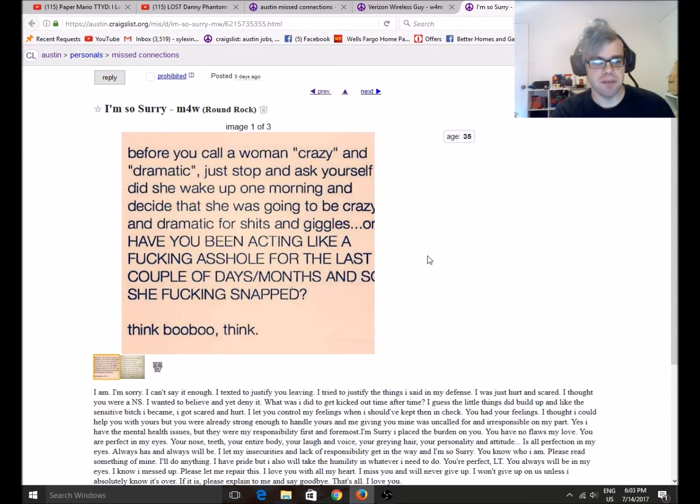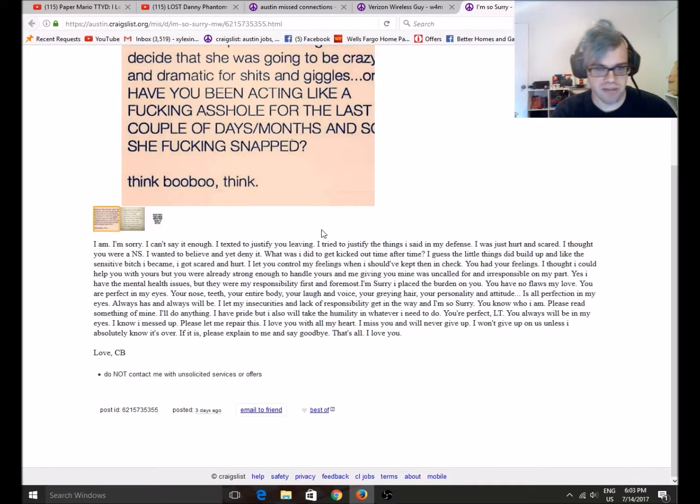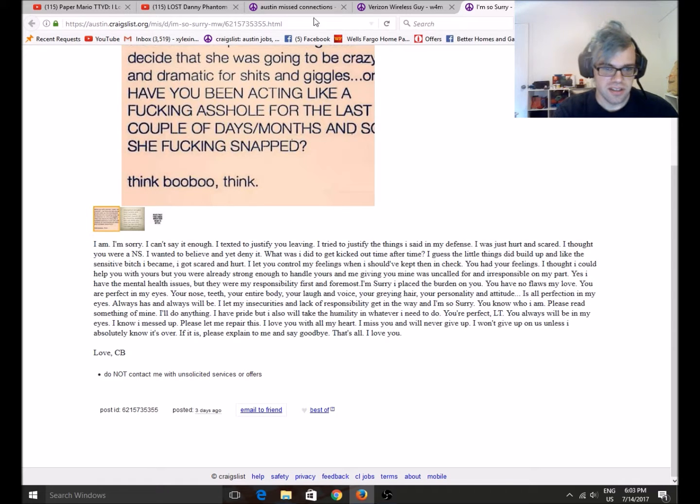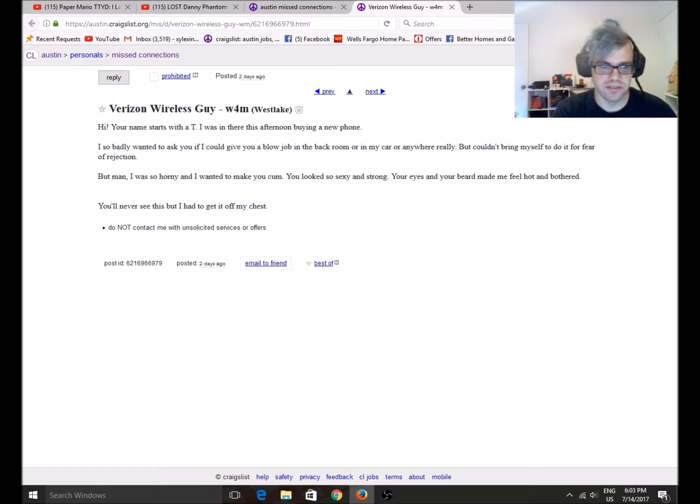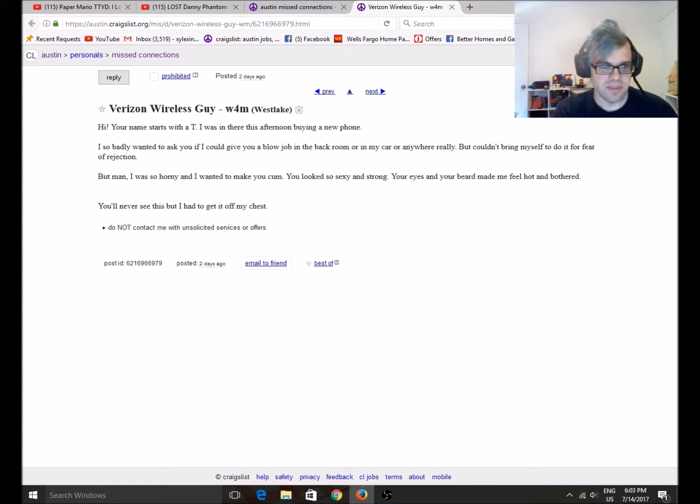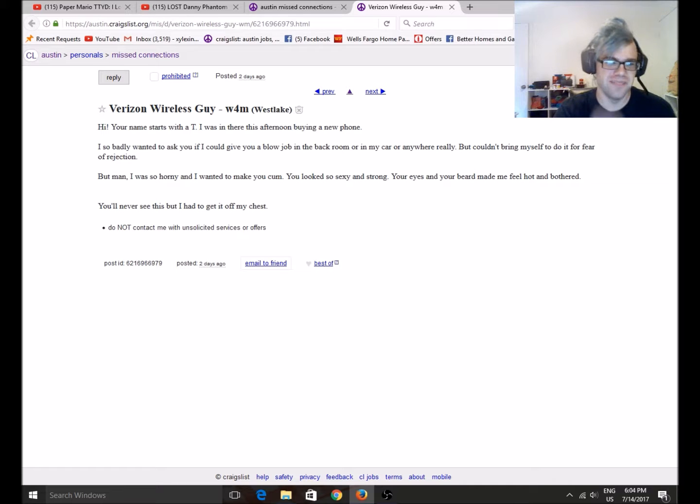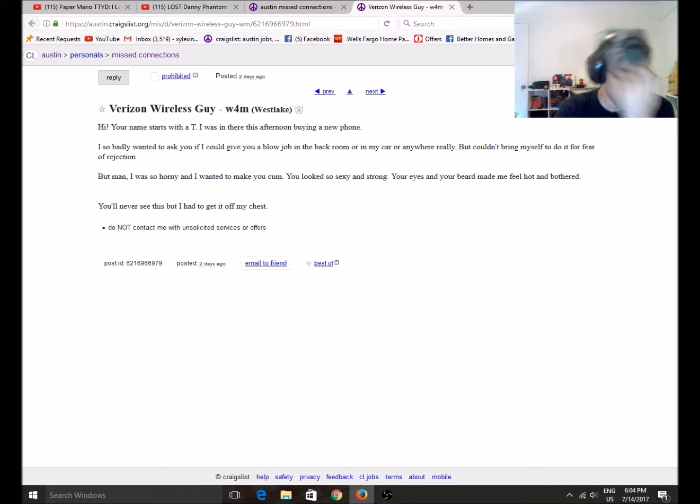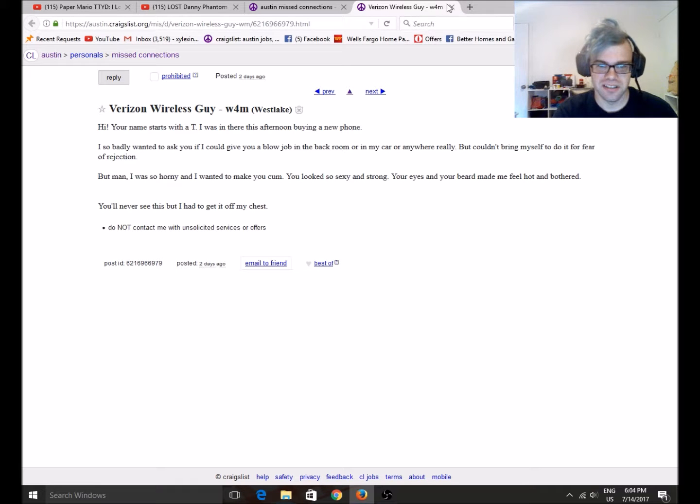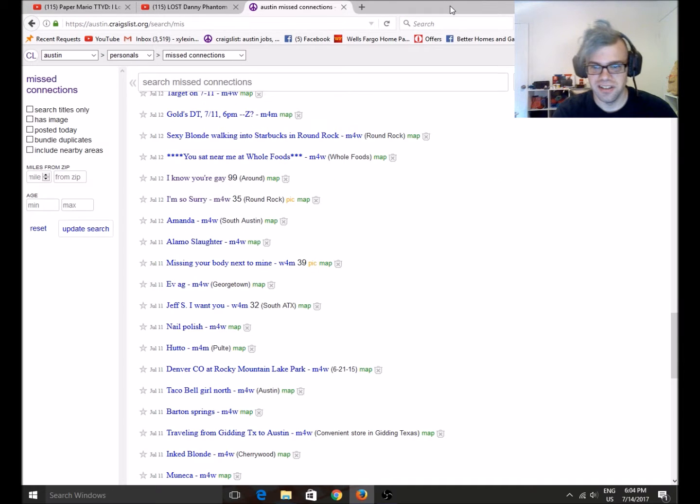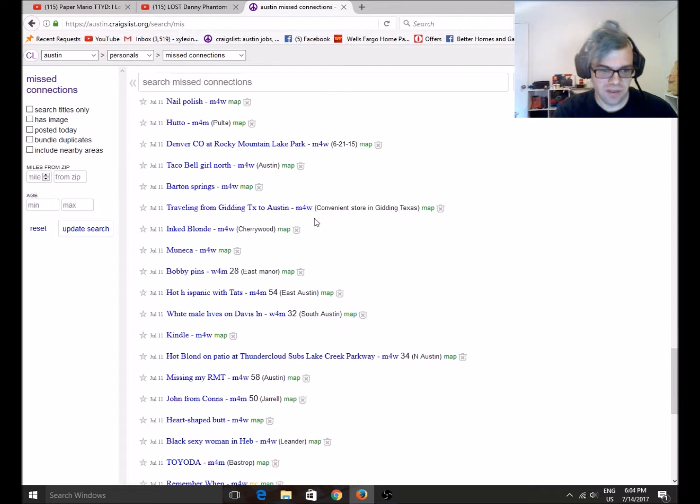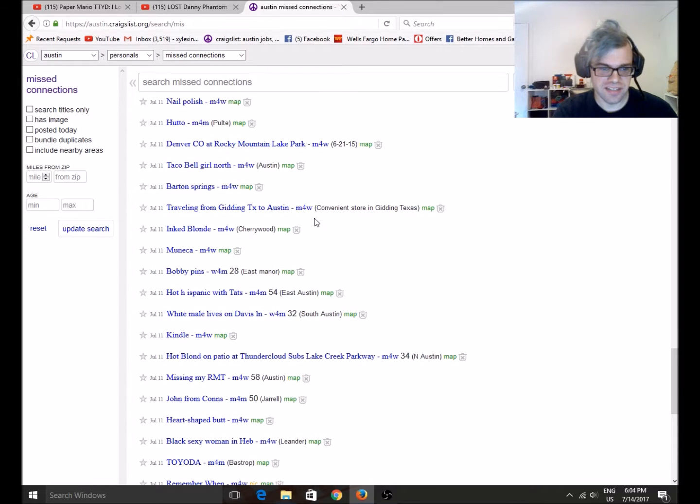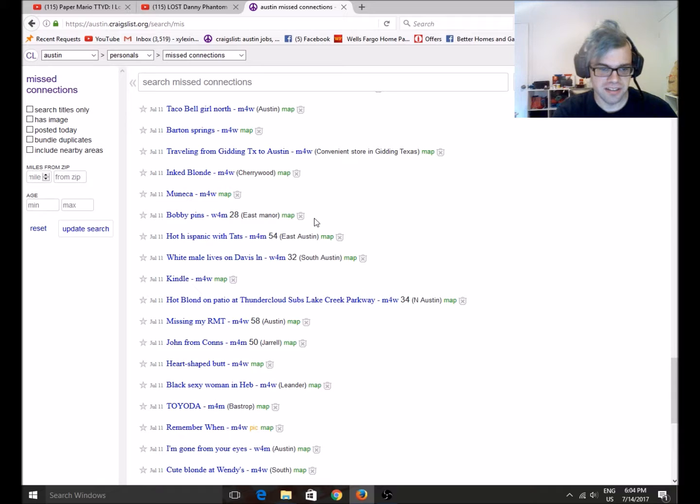that was like me and my relationship. I like this person. If you're watching this, age 35, I'm so sorry. I'll buy you a beer. We'll hang out. We'll be friends. You're cool. Your name starts with a T. It was afternoon buying a new phone. I wouldn't badly ask you if I could give you a blowjob in the back room. Oh my god. Lady. This lady has zero chill. Ugh. Oh my god. That's... I have... Nope.